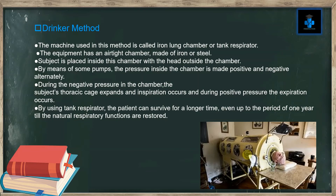The equipment has an airtight chamber made of iron or steel. The subject is placed inside the chamber with the head outside. By means of pumps, the pressure inside the chamber is made positive and negative alternately. During negative pressure, the subject's thoracic cage expands and inspiration occurs; during positive pressure, expiration occurs. By using the tank respirator, the patient can survive for a longer time — even up to one year — until natural respiratory functions are restored.